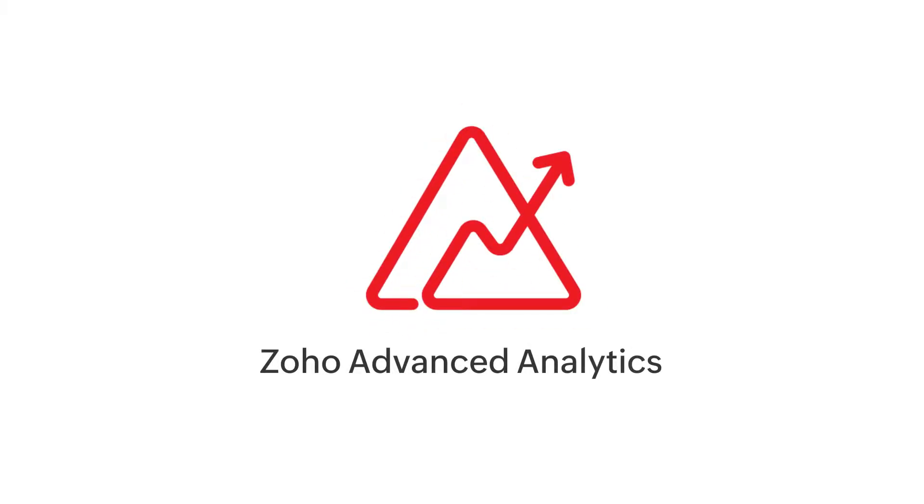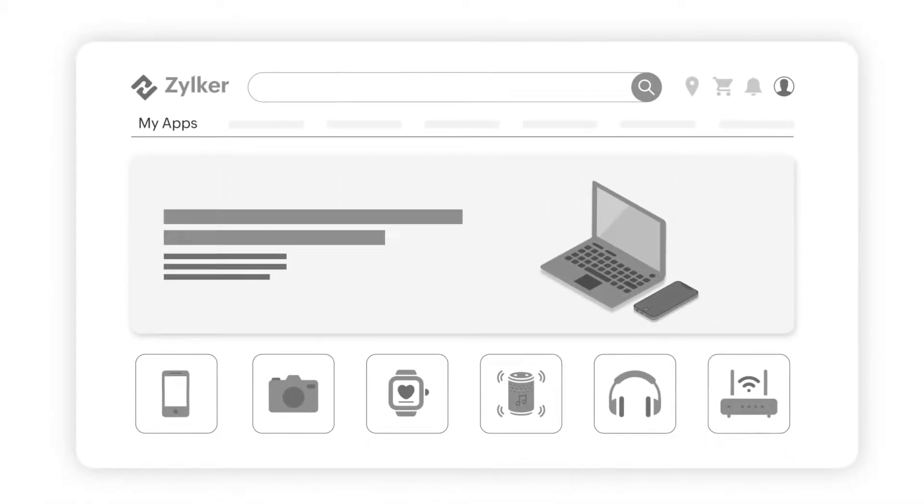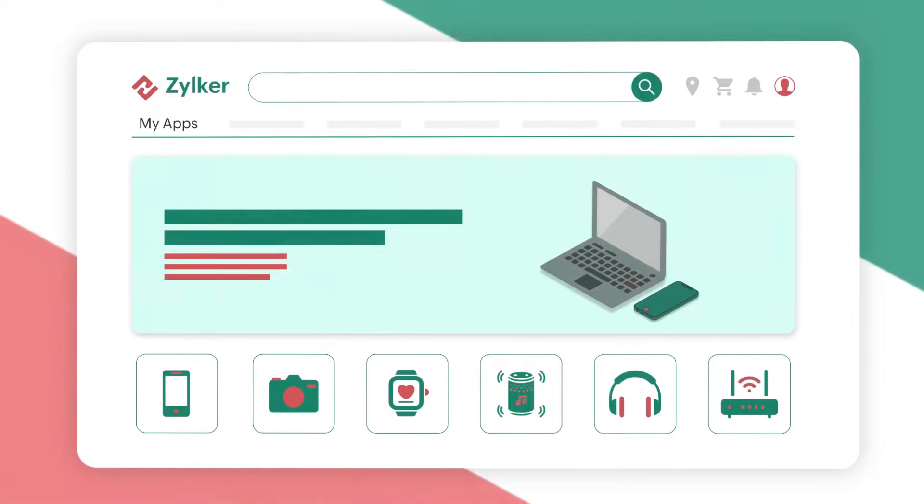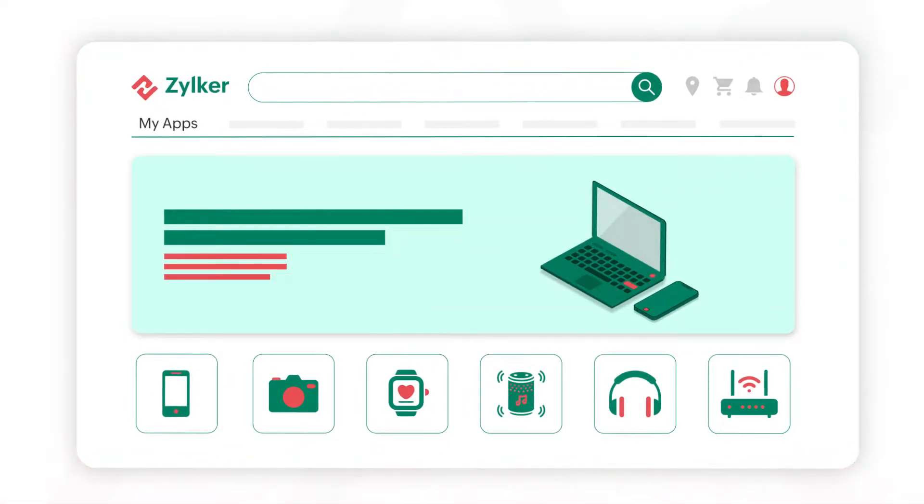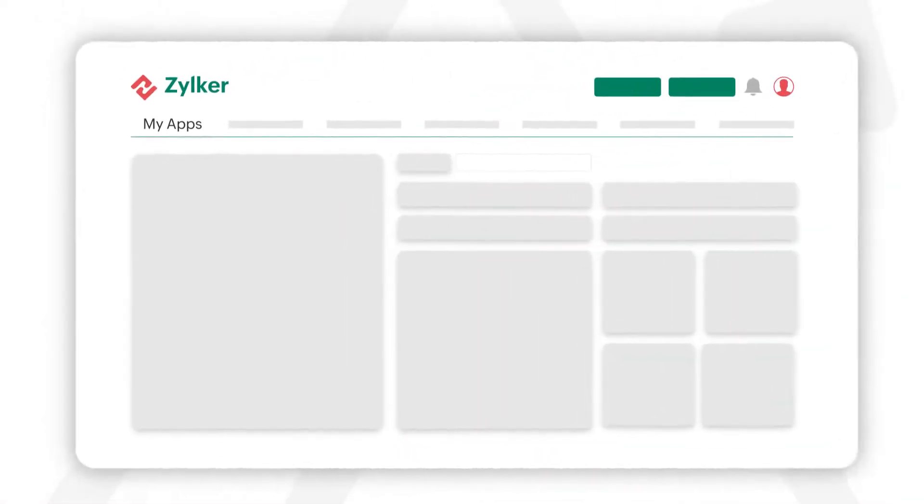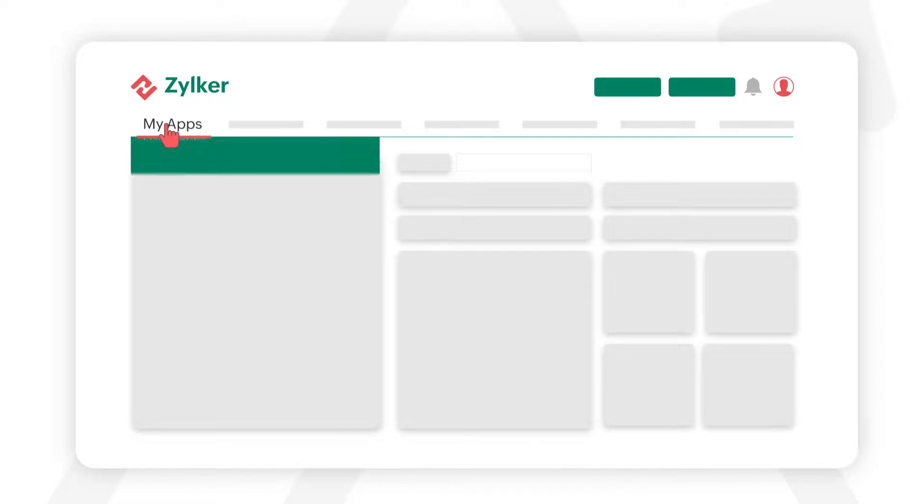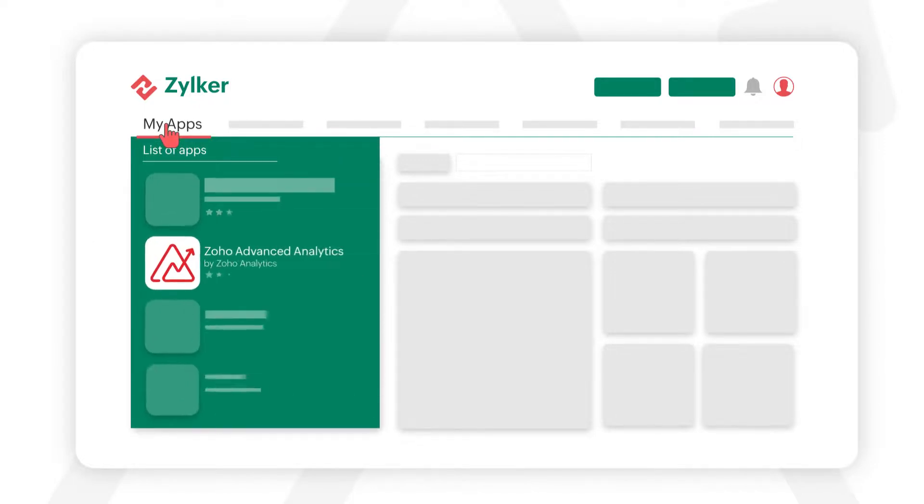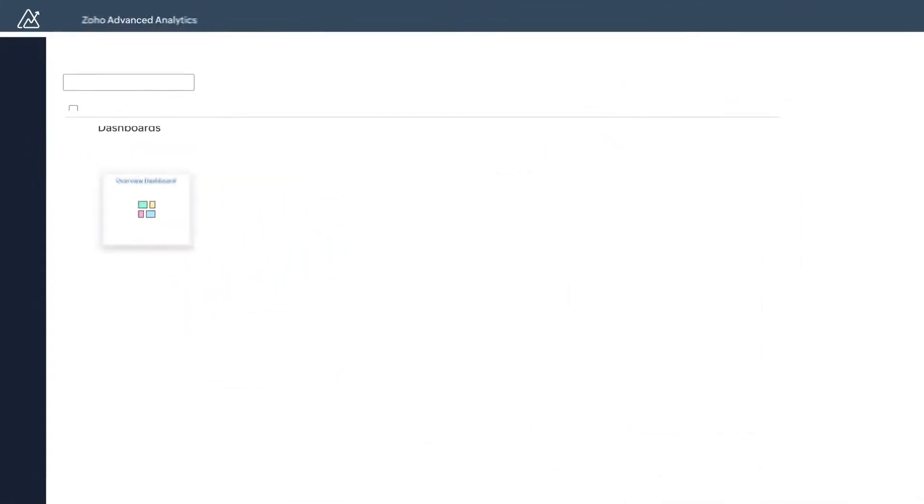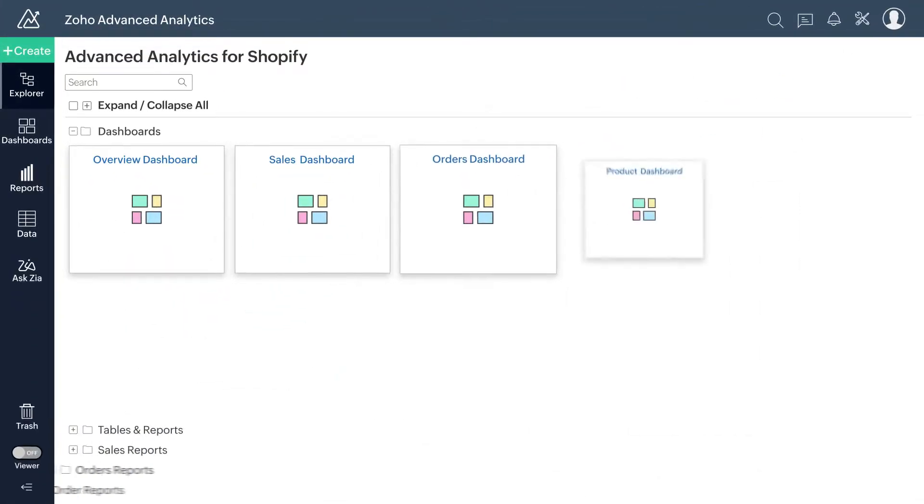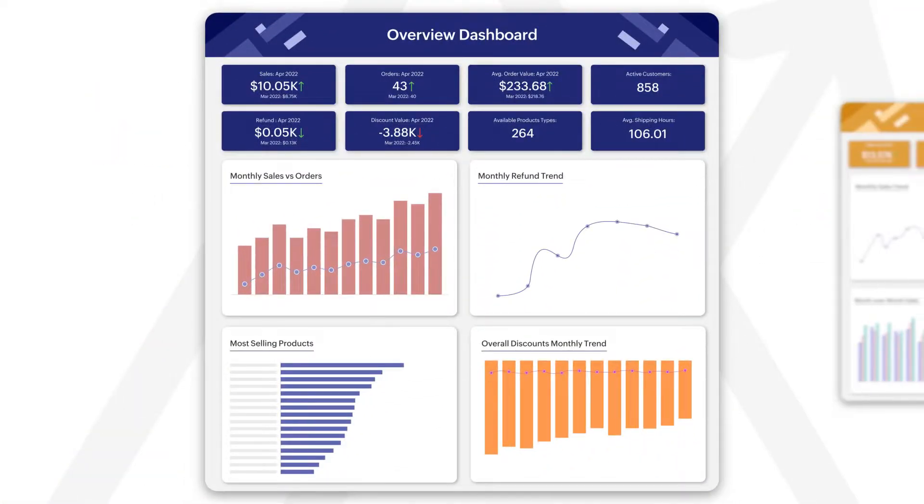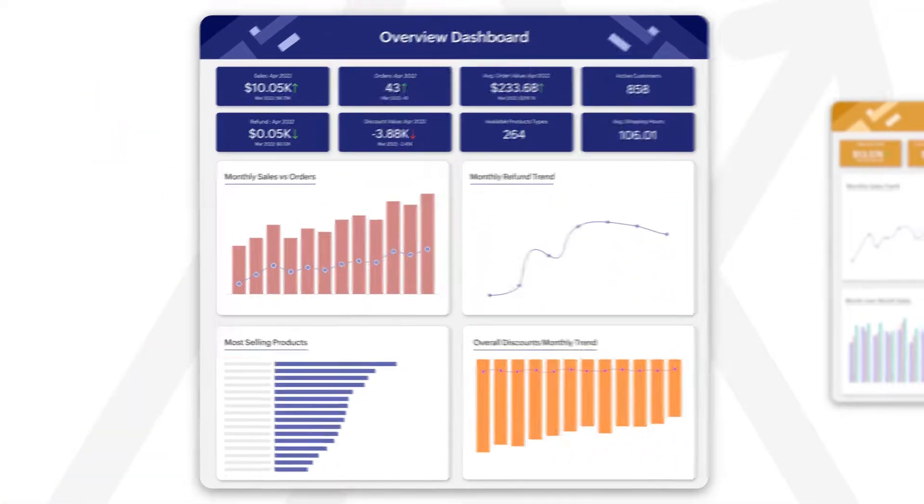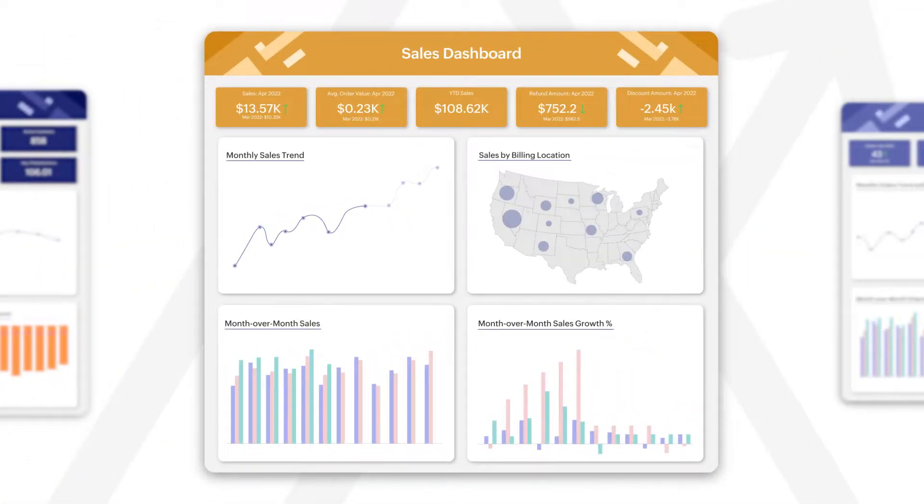Zoho Advanced Analytics seamlessly powers your Shopify business with in-depth e-commerce insights for informed decision-making and unlocking new business opportunities. Start tracking your Shopify metrics instantly with over 100 ready-made reports and dashboards.